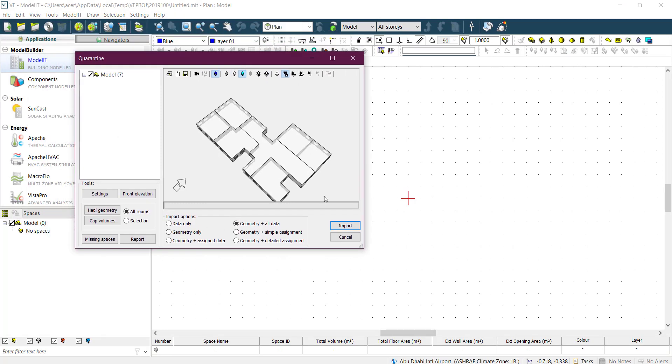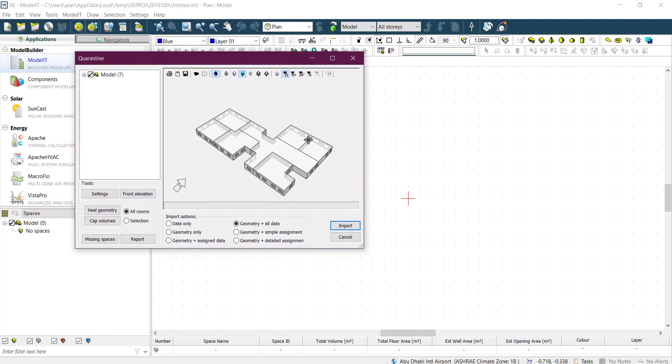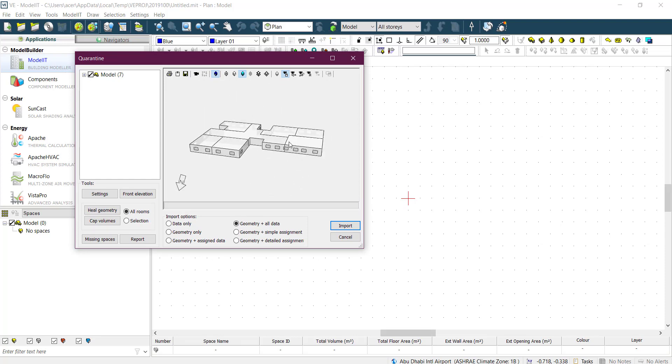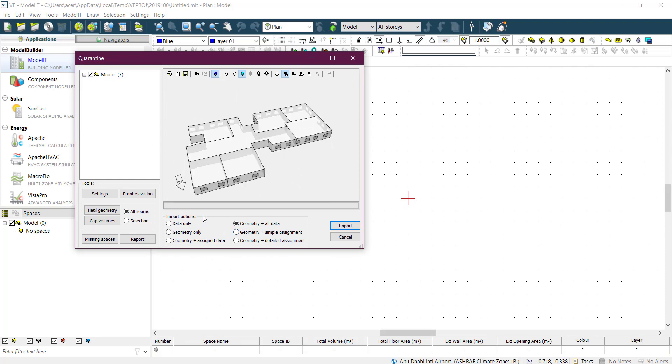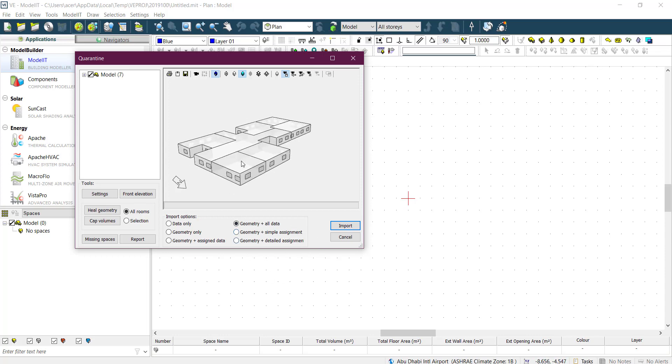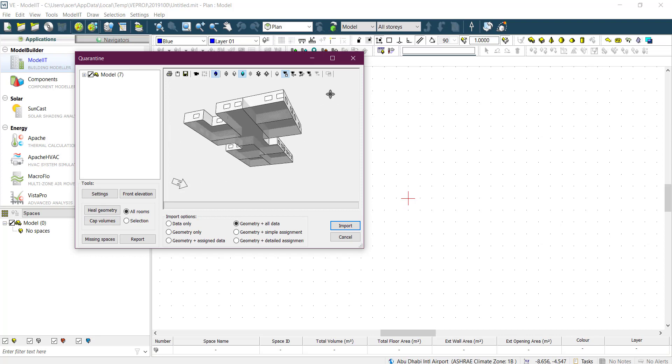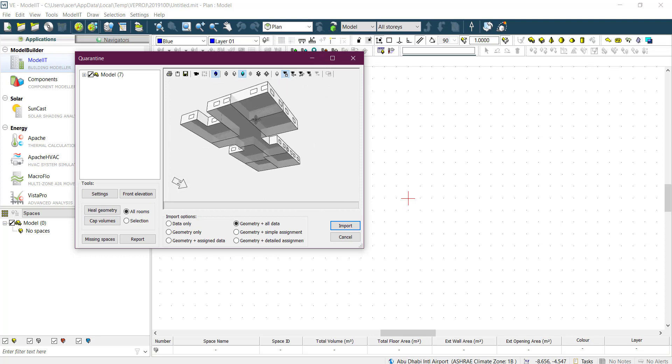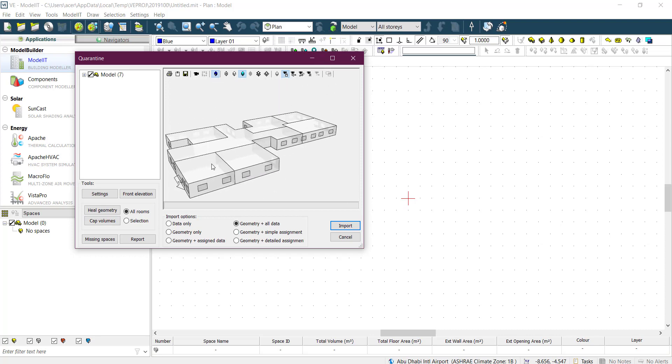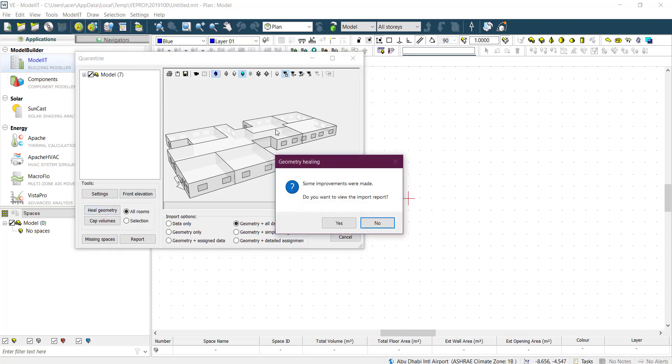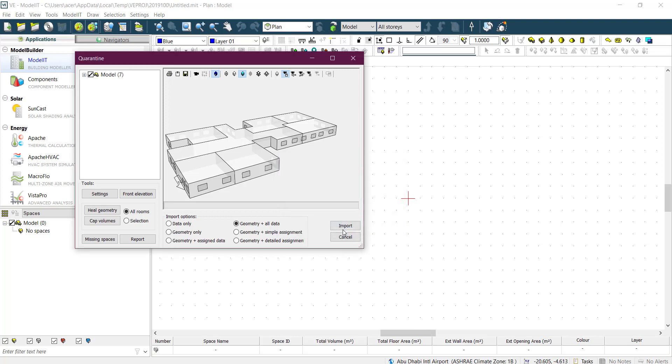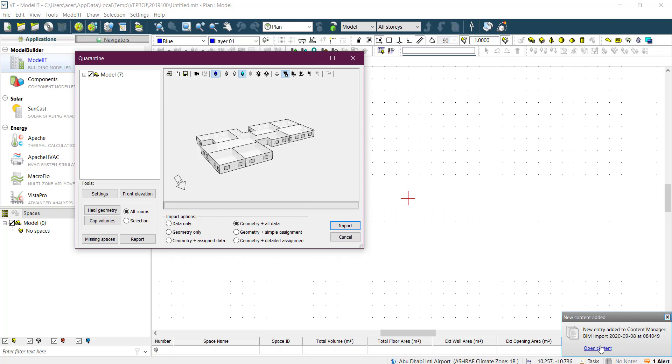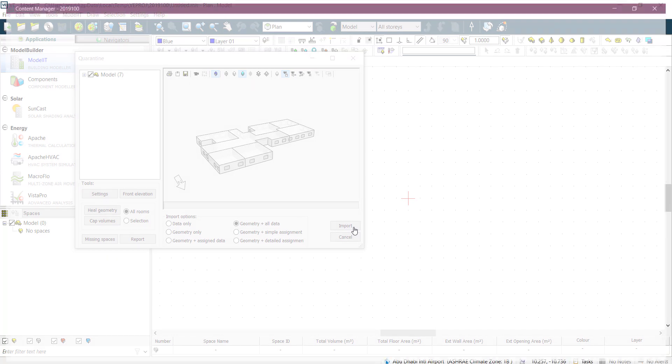Before importing it's going to show you what's there, if it's correct or not. There are also options here if you want to change your mind. There's cap volume if you have any kind of gap. There's heal geometry if there is anything wrong.